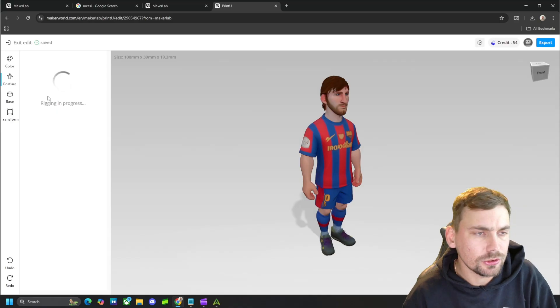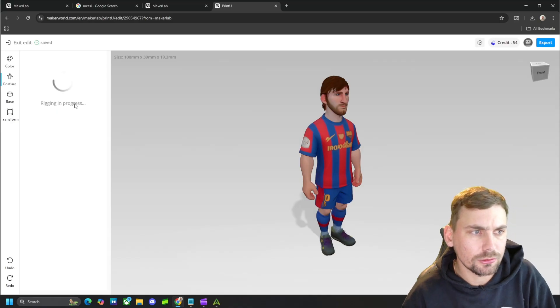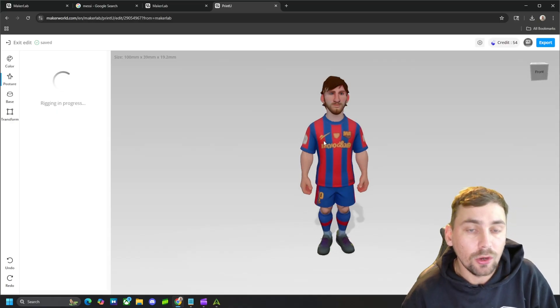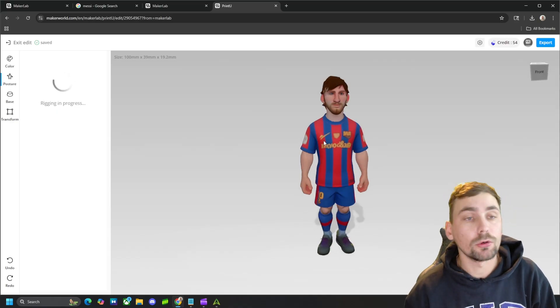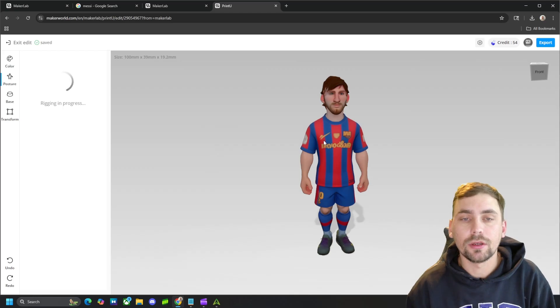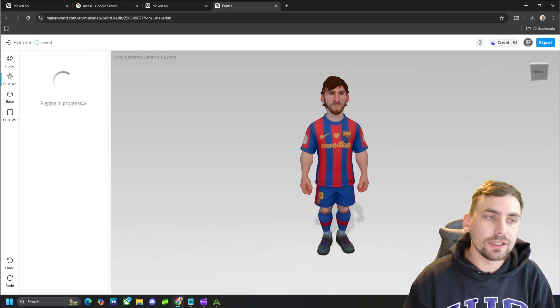We can choose the posture we want him in, or you in, or whoever this figurine is of.